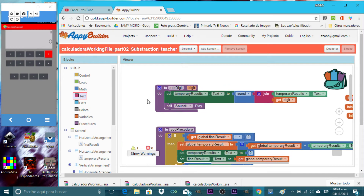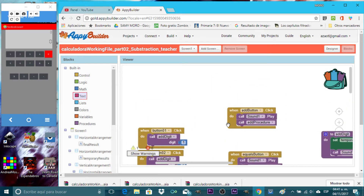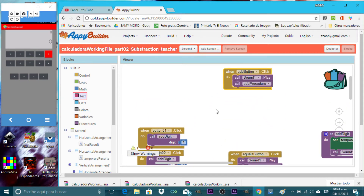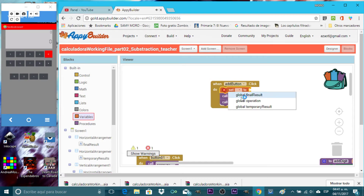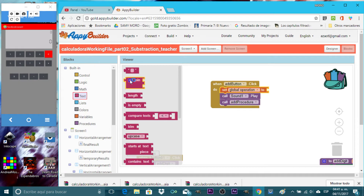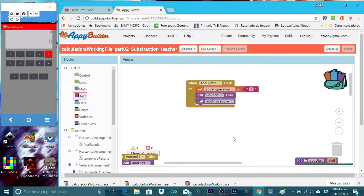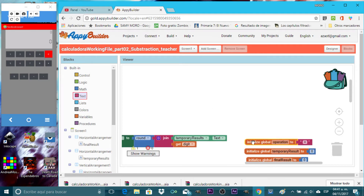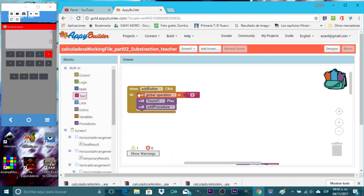Now here in the add procedure, let's drag it up and use a set variable block. Every time we press the add button, we're going to change the operation variable to plus. This is the first modification — we created a variable to tell the calculator what kind of operation we're going to make. The default is plus, so when we click the add button it changes to plus.